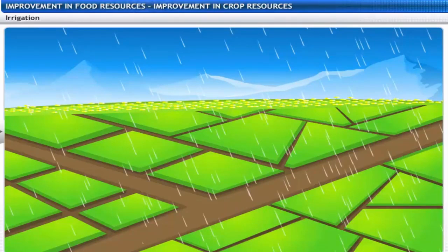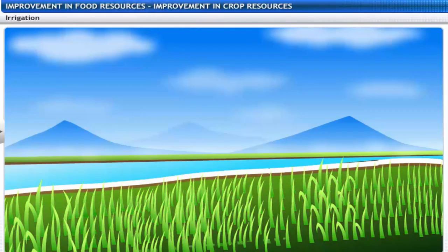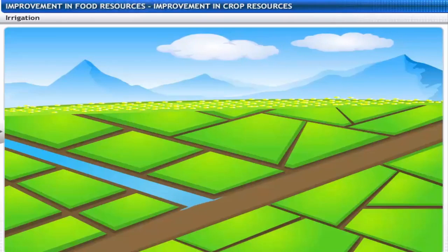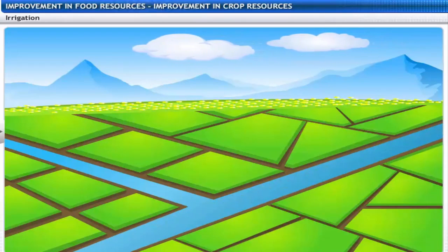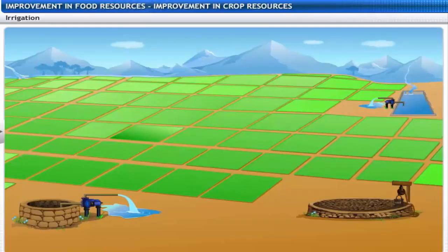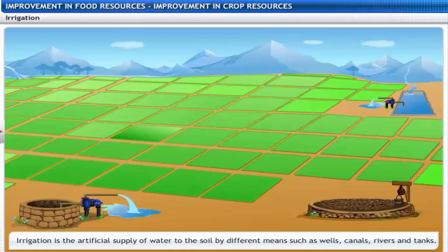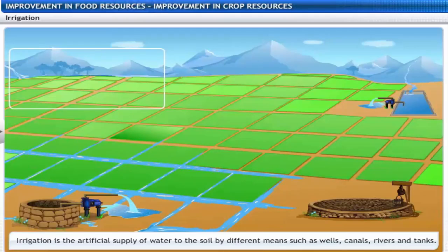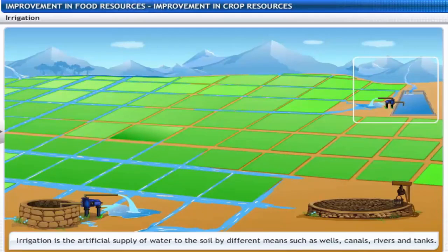The success of crops in most areas is dependent on timely monsoons and sufficient rainfall. To ensure that crops get water at the right stages of their growing season, more agricultural land needs to be brought under irrigation. Irrigation is the artificial supply of water to the soil by different means such as wells, canals, rivers and tanks.